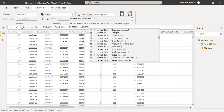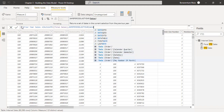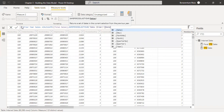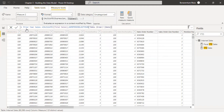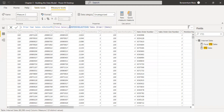This prior period last year is going to use a date function referencing the date column from the date order table. So the measure we are creating is Prior Year Sales — using CALCULATE to give us the sum of total sales with a filter for same period last year, according to the date column on the date order table.